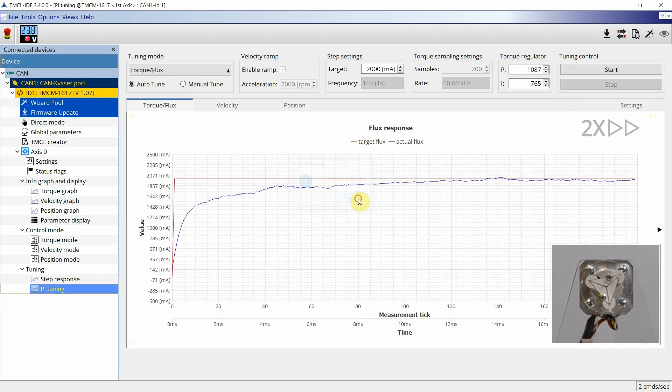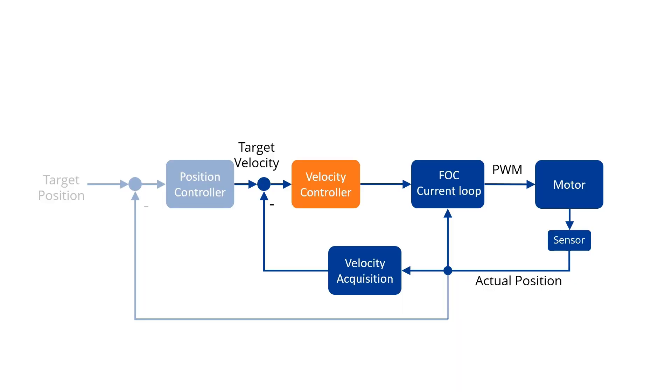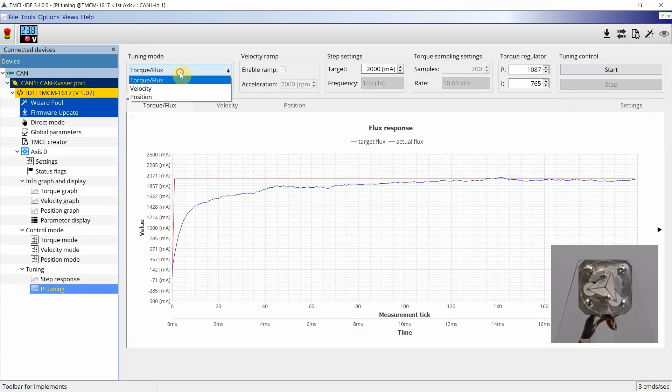As second step, the velocity PI parameters will be tuned. In the FOC control, the velocity loop is built on top of the torque loop. In the PI Tuning tool, change the tuning mode to velocity.